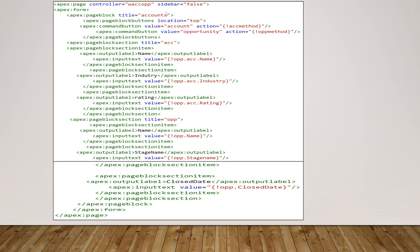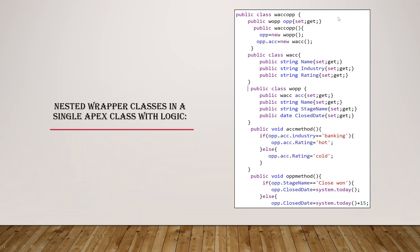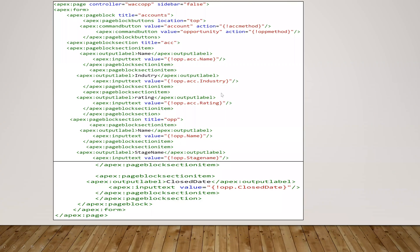So this is the VF page. So here I've given this class name as like this one, the first one. And I've given page blocks and input. So the general one, like input text, input label, output text, the same basic I've given here.